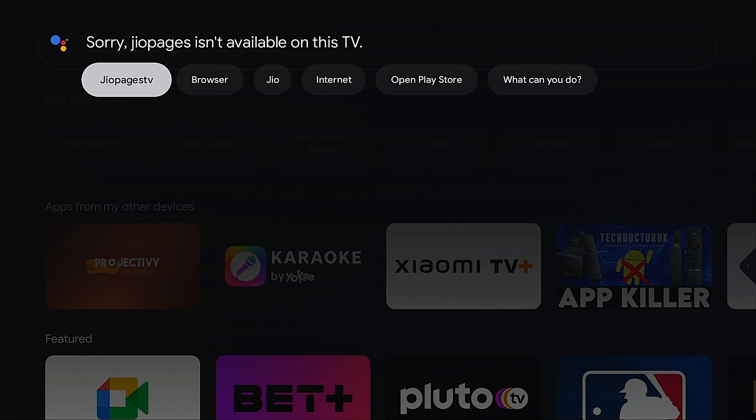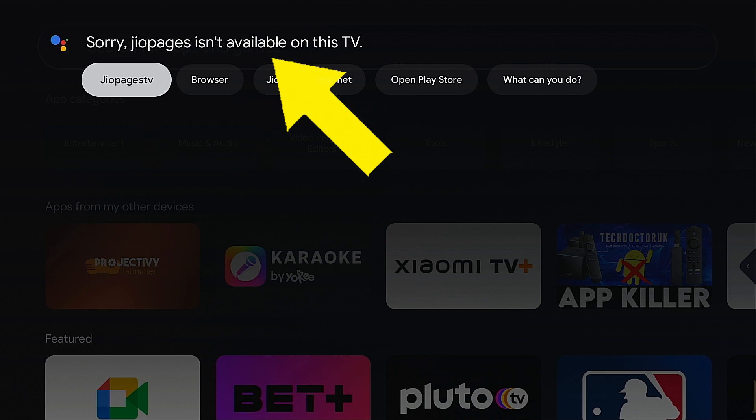Hey guys, this is Troy from TroyPoint.com and in this video I'm going to help you with a bug currently present on Google TV systems that indicates apps aren't available in the Google Play Store, but they actually are.